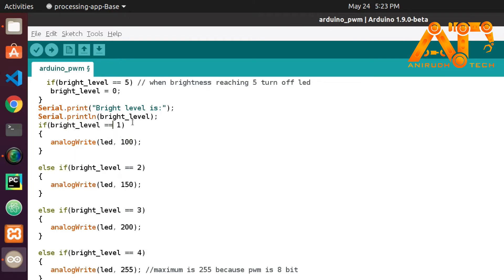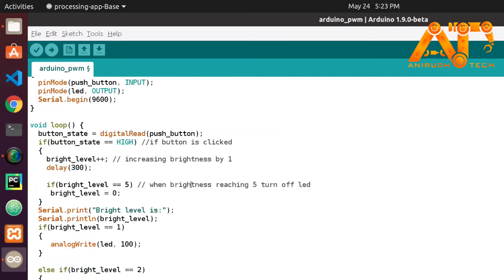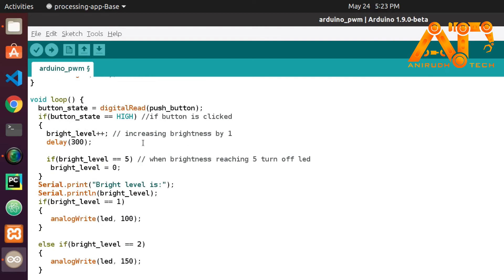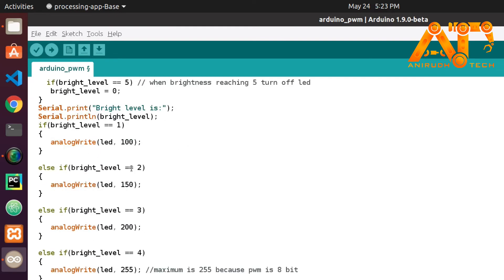If brightness_level equals 1, the LED lights but not at its brightest. If I press the button again, brightness_level is incremented to 2, and we call analogWrite(led, 150) — greater than 100 — so the LED will be more bright.